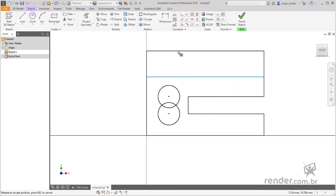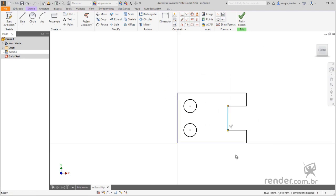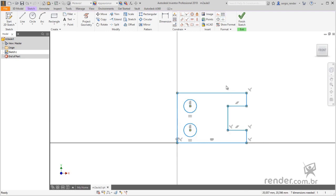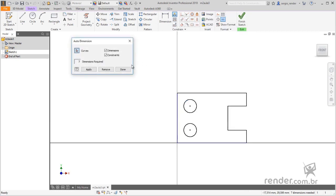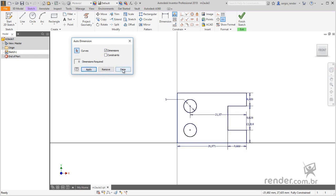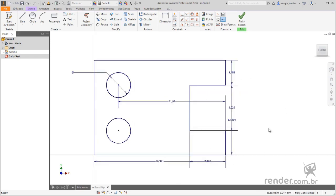A quick, but not always the best way to scale the entire sketch is to select it and click on automatic dimensions and constraints. In the open box, we keep selected only the option dimensions, click on apply and done. See that the dimensions have been added to the sketch.